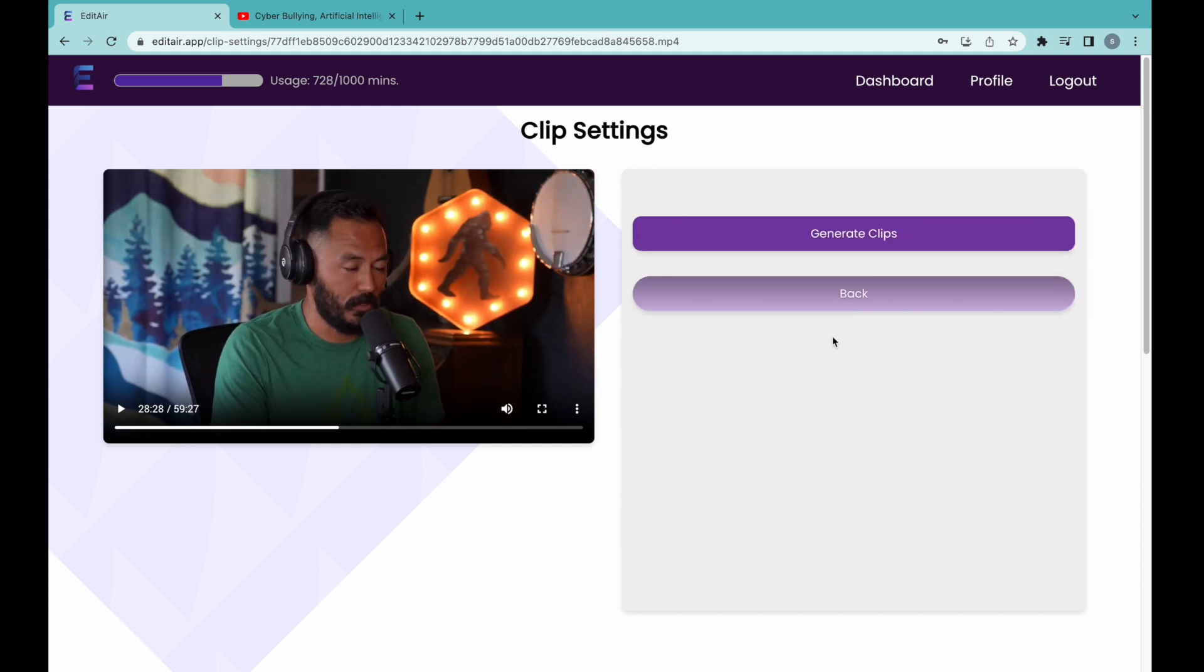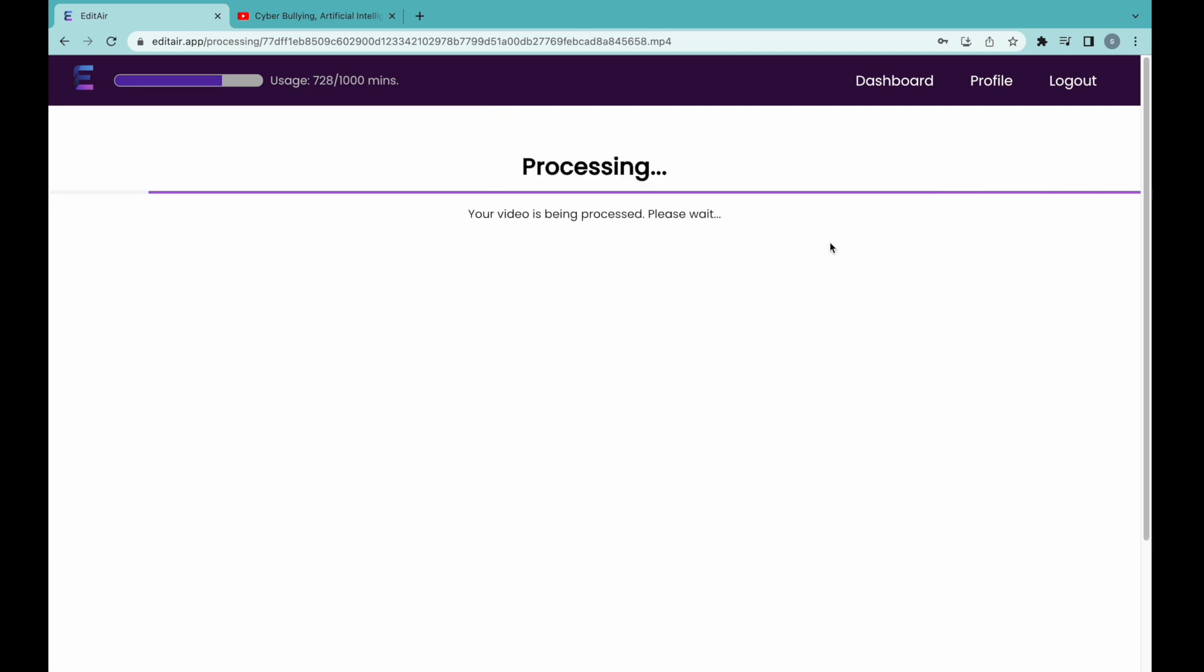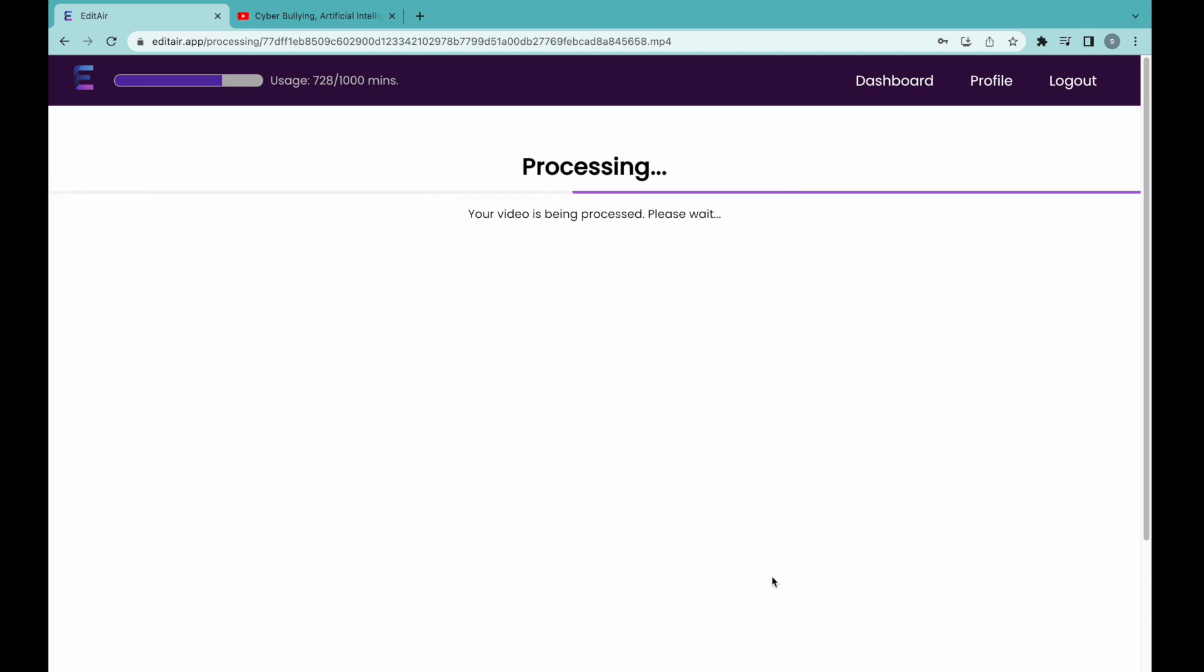Pressing generate clips will send your request for processing. This can take some time, especially while many users are sending videos for processing. You will receive an email when the clips have successfully been generated.